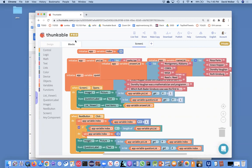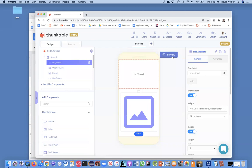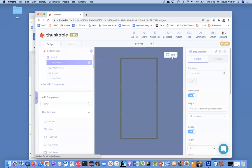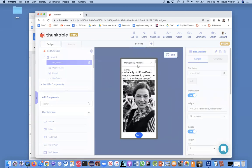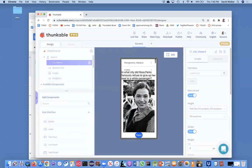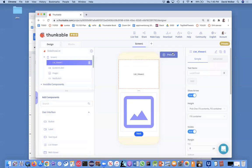So, if I go back to design and preview, the list viewer is showing up. I'm not sure why it's showing up way up there. Let's go ahead and edit.